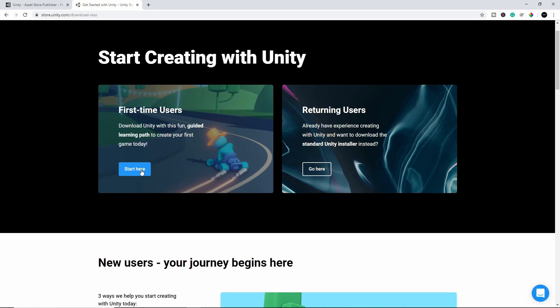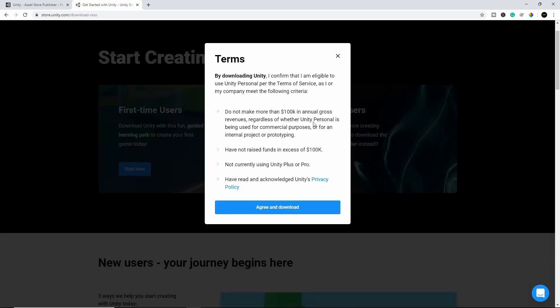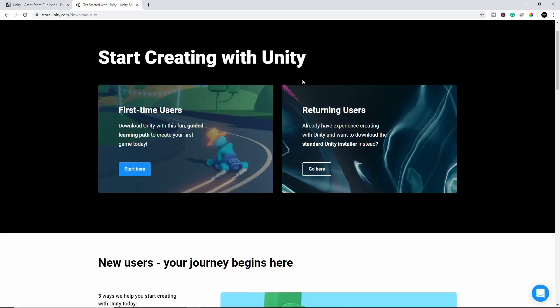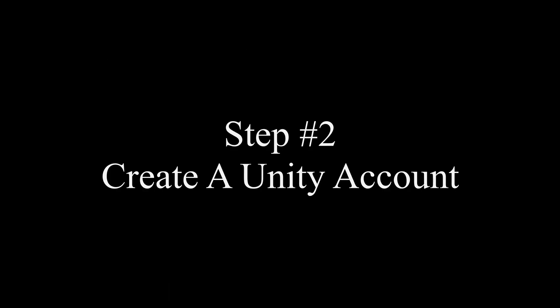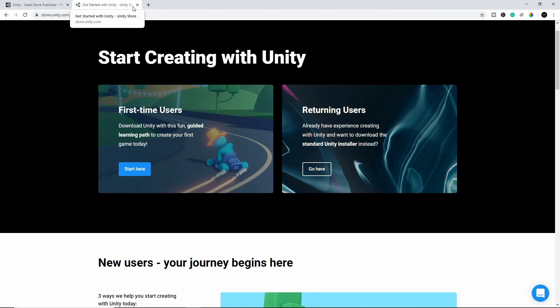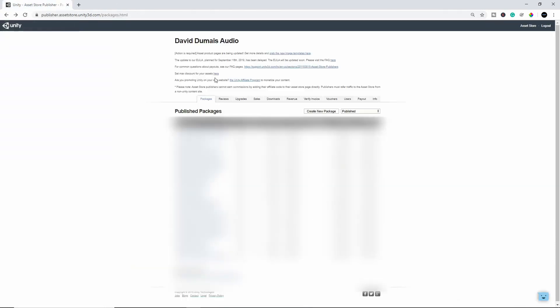First time user, you can go here. You'll go through the terms of agreement and then you'll download the Unity engine and install it onto your computer. So once that's done, you'll want to log in, create an account with Unity if you don't already have one, and log in.